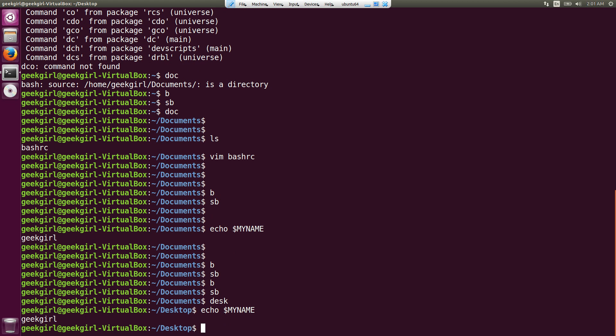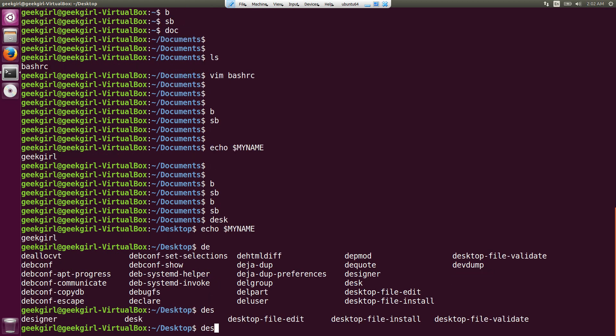So this is how cool .bashrc is. You can create many shortcuts depending on your use case. You don't need to remember all the commands or write long commands — especially for things you do again and again. Also, in .bashrc you can do autocomplete. For example, if you just write 'de', it will autocomplete to 'desk'.